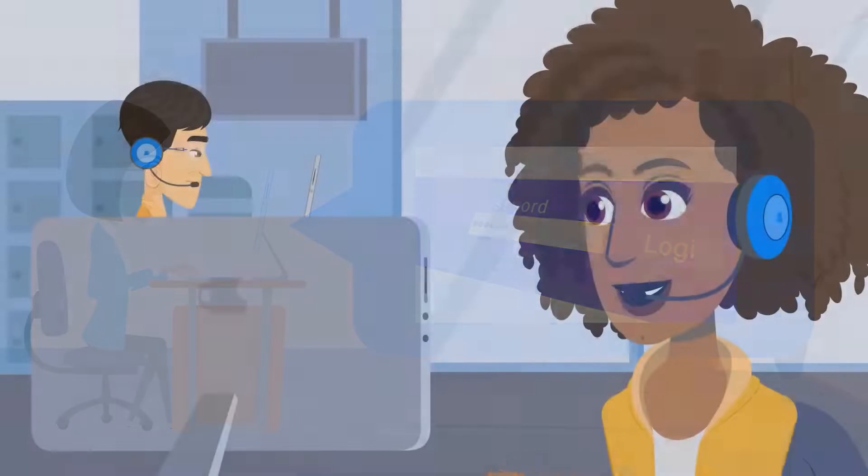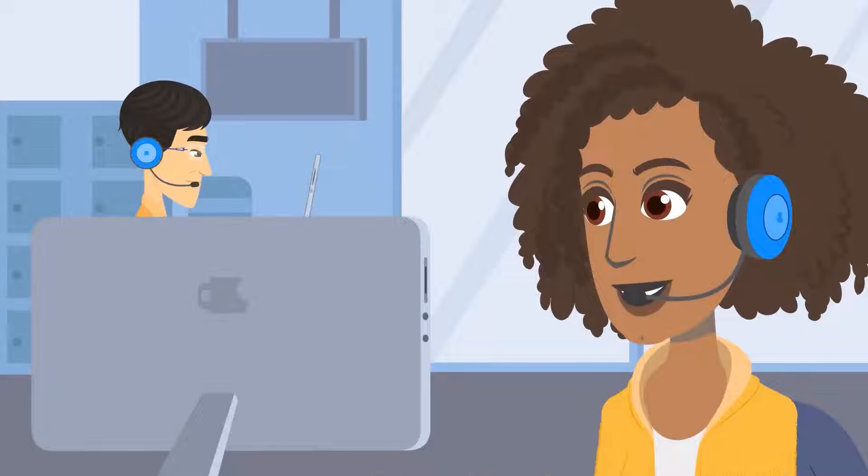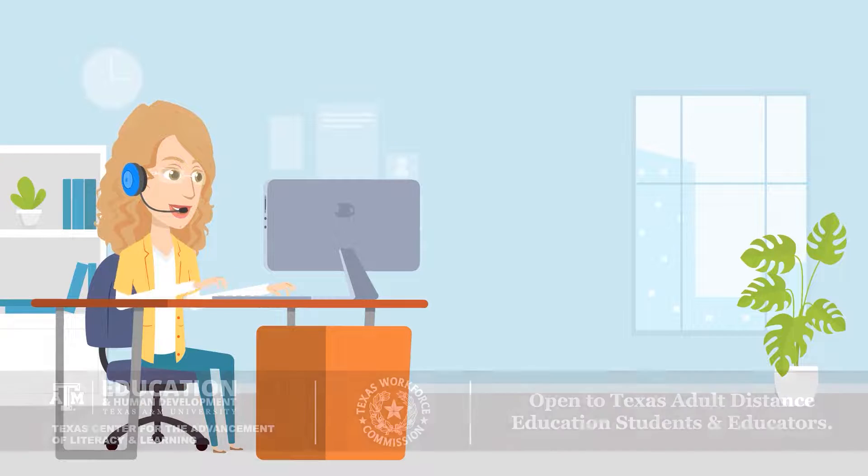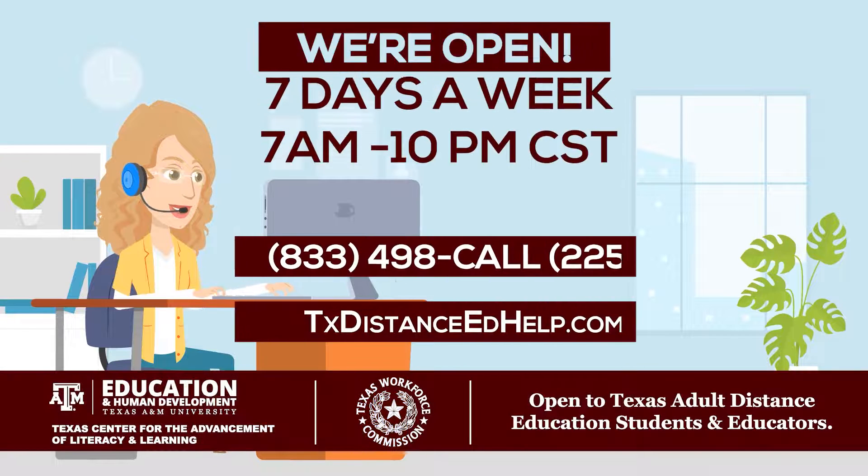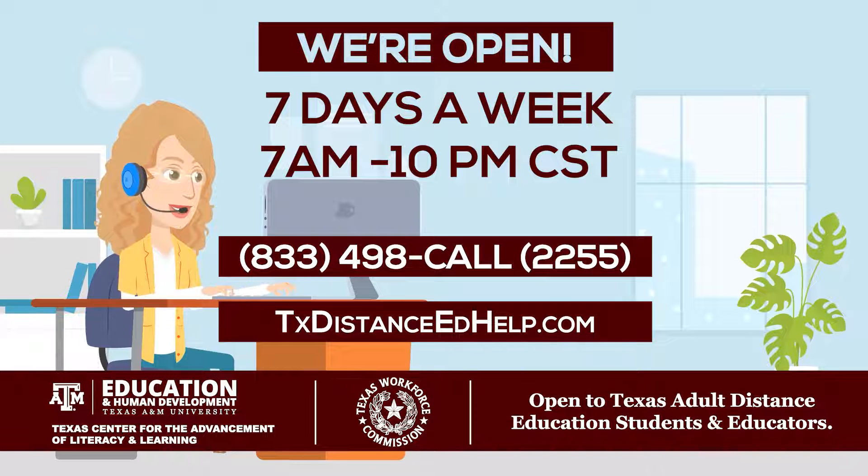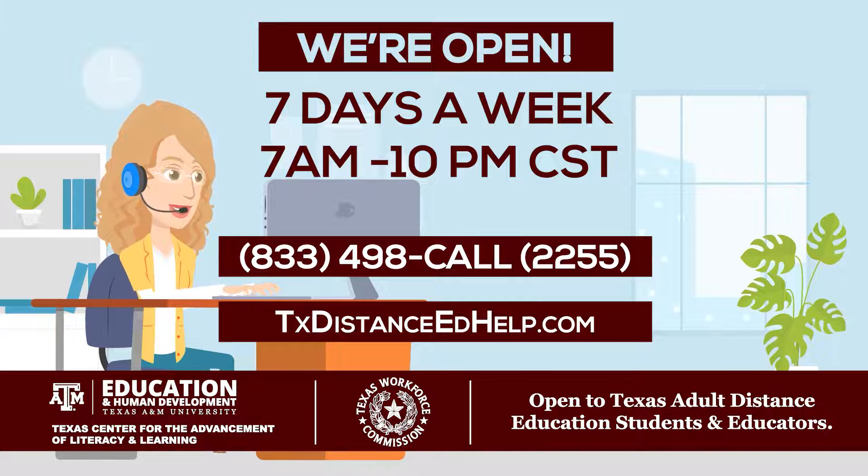Our distance education call center is here for you. If you need help with technology or studying strategies, call us seven days a week from 7 a.m. to 10 p.m. You can contact us at 833-498-2255.